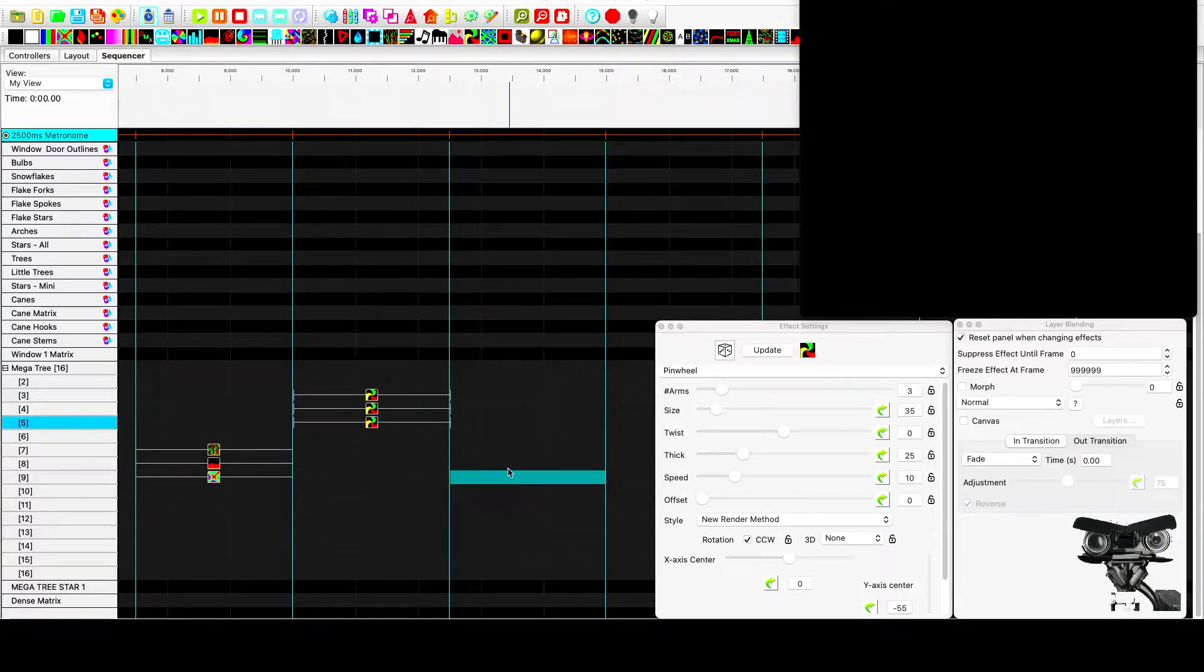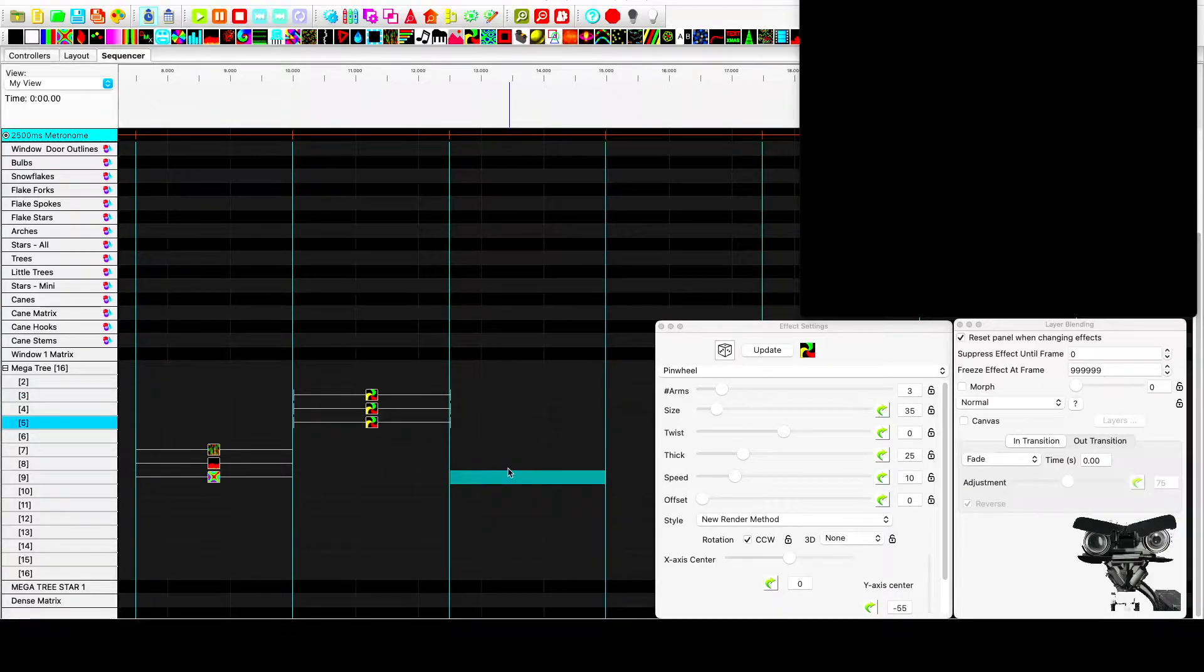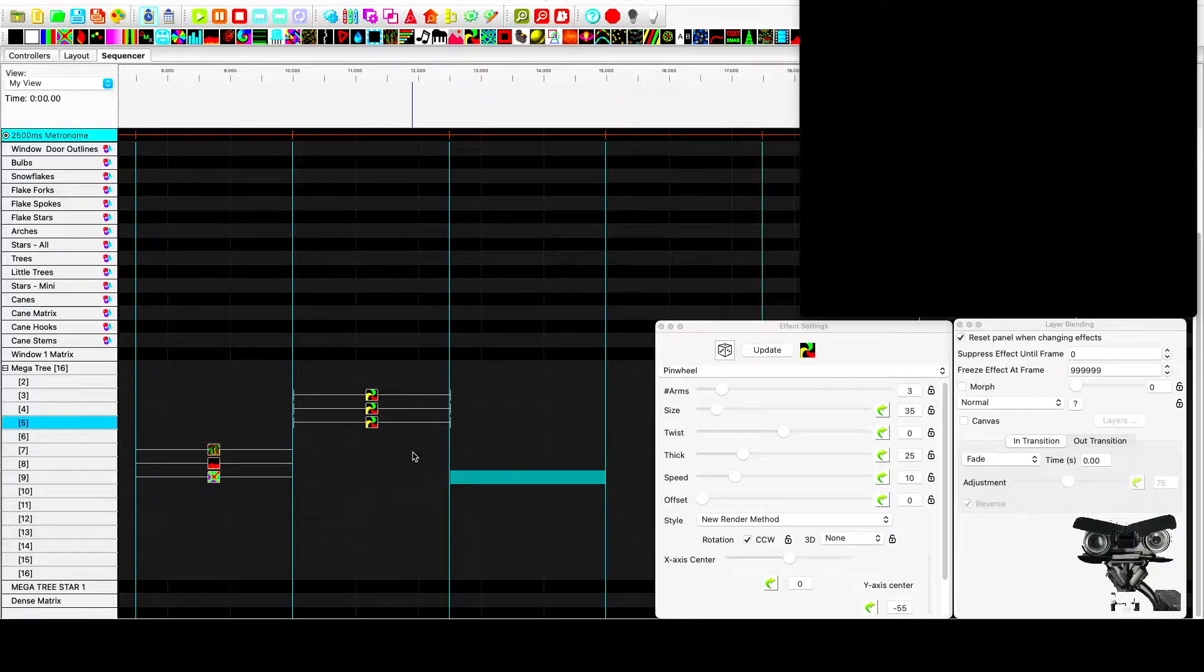Hey guys, here's a quick video showing a more advanced technique within X-Lights dealing with layer blending.